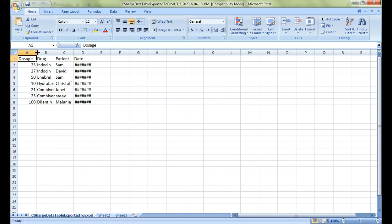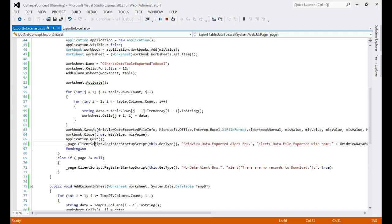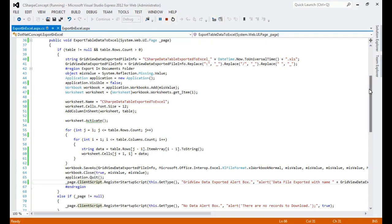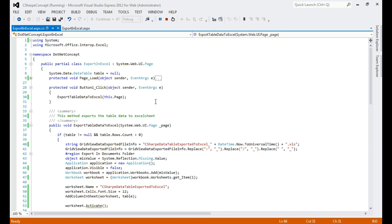Let me open the file — yes, the same data is generated in this Excel sheet, and the sheet name is 'CSharpDataTableExportedToExcel'. One more thing: this concept can be applied whether you are working on ASP.NET MVC, ASP.NET Core, ASP.NET Web Forms, or even VB.NET — you can use this piece of code anywhere, except for the few parts that are Web Form-specific. I have uploaded this code on my blog.